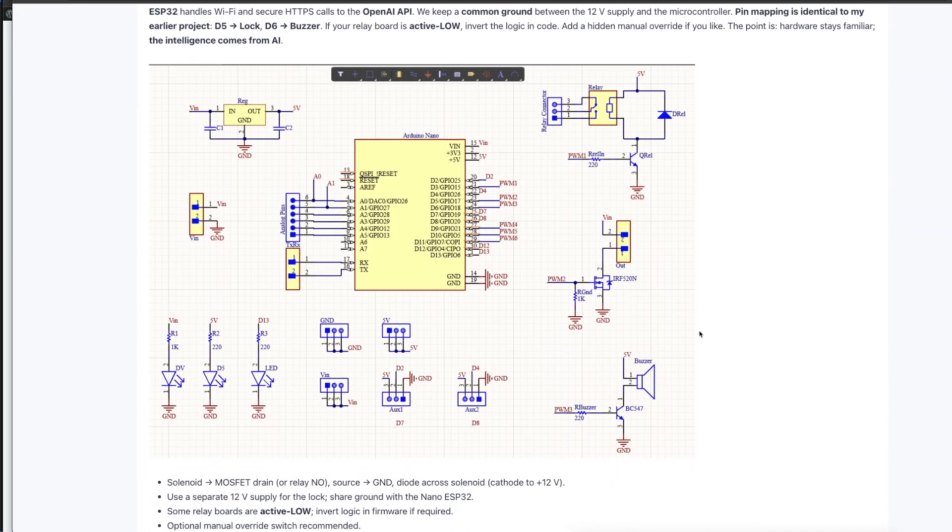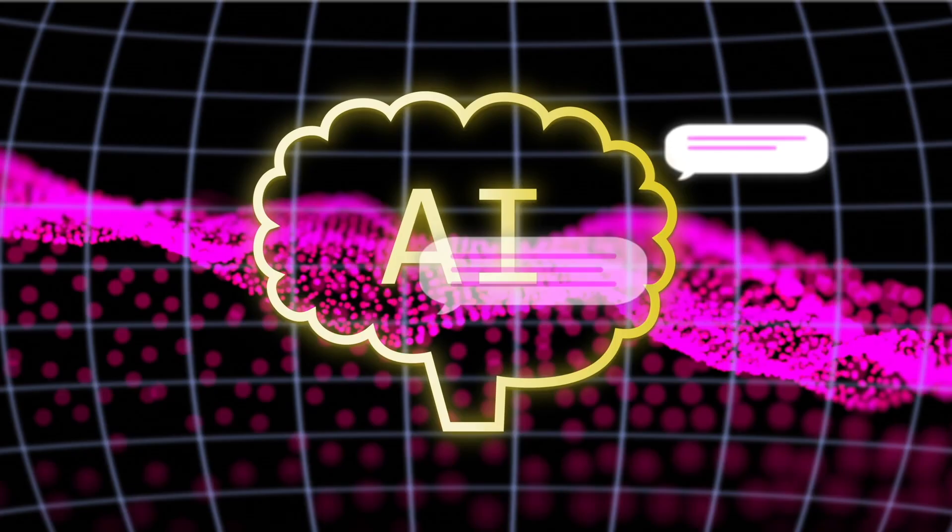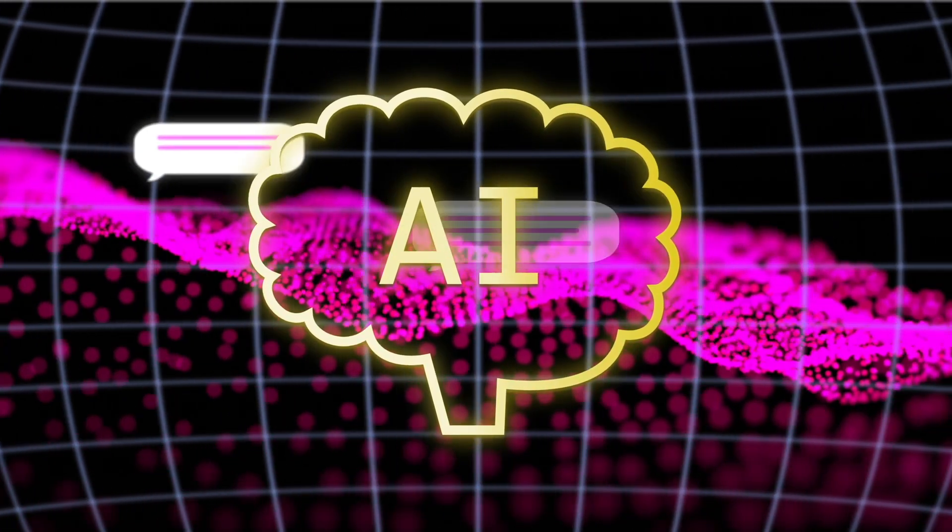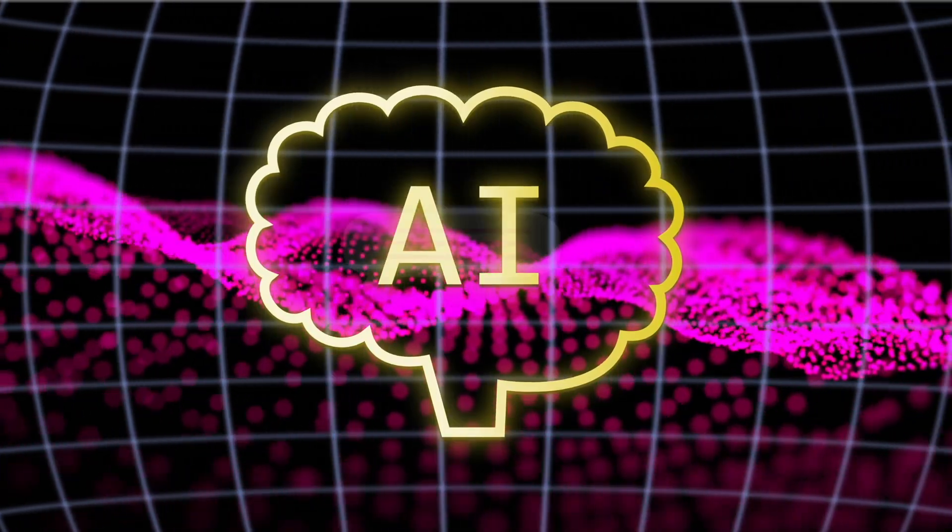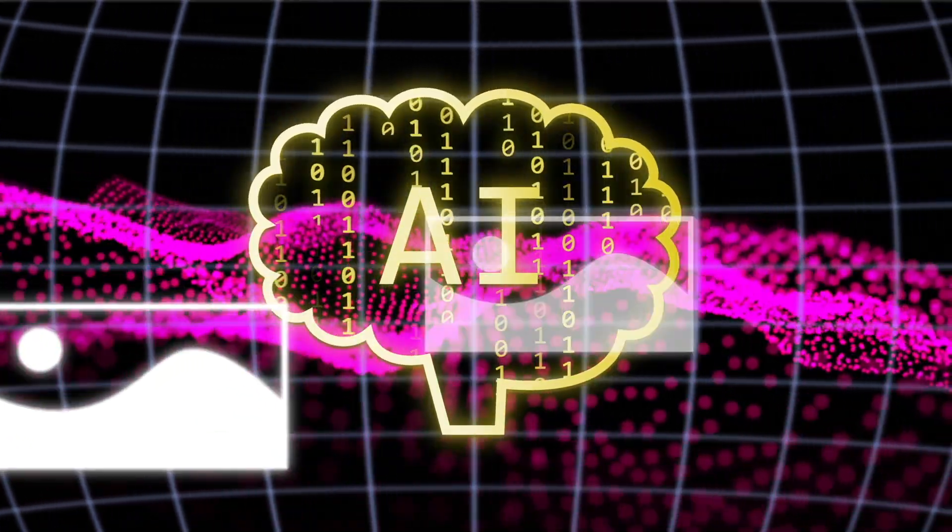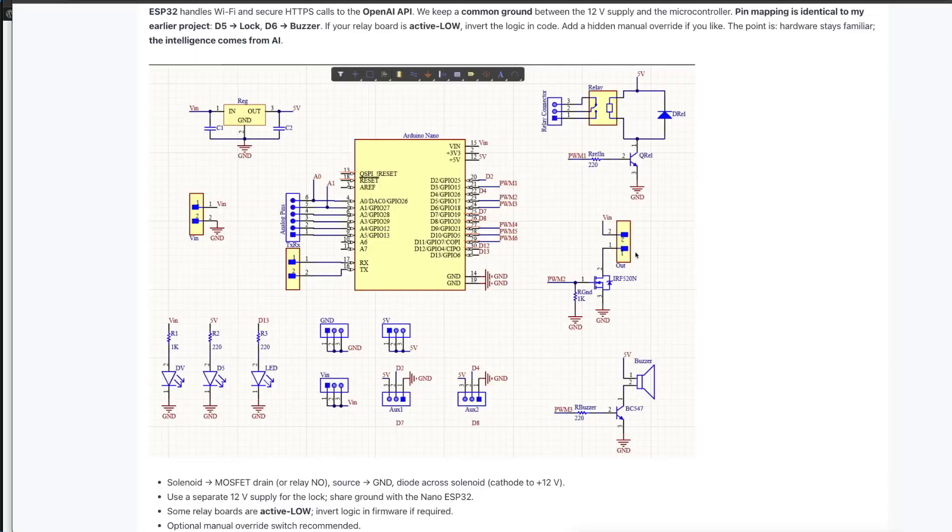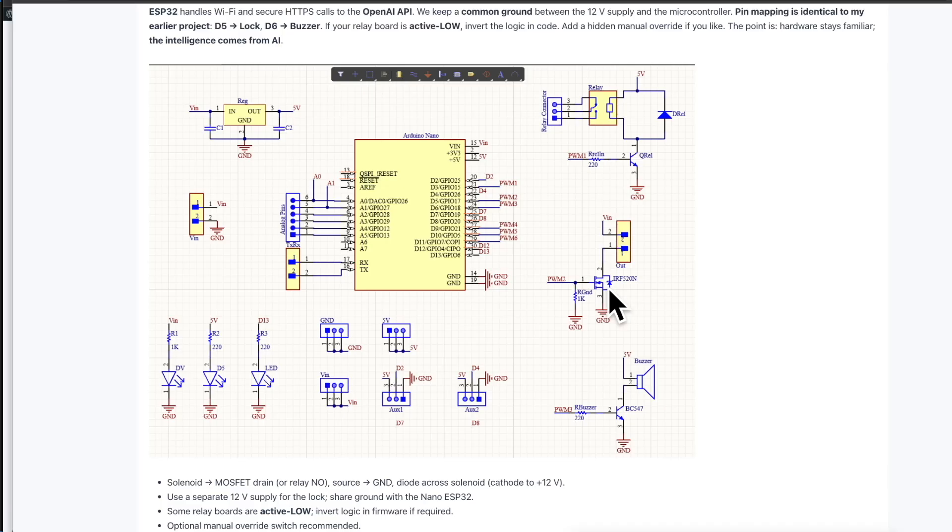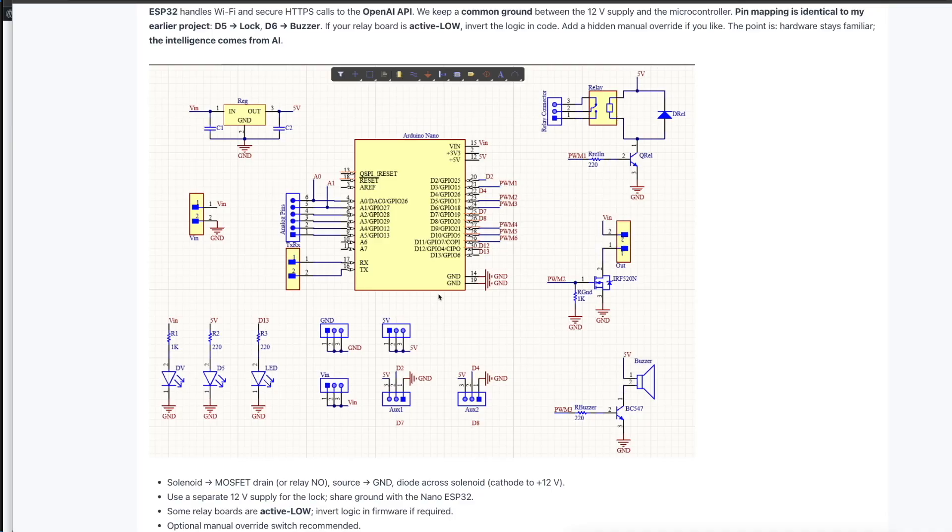Now let's take a look at the circuit. First, the hardware stays simple so we can focus on the AI control layer. A 12-volt solenoid lock is driven via a MOSFET or relay with a flyback diode across the coil. The Arduino Nano ESP32 handles the Wi-Fi and secure HTTPS calls to the OpenAI API. We keep a common ground between the 12-volt supply and the microcontroller.